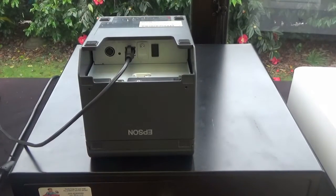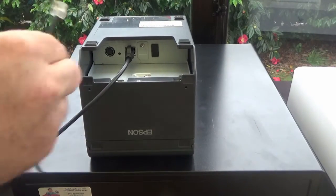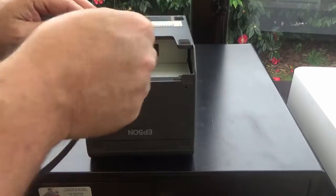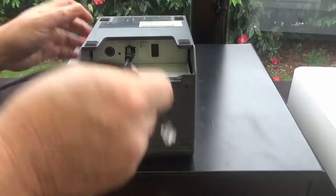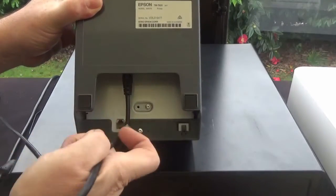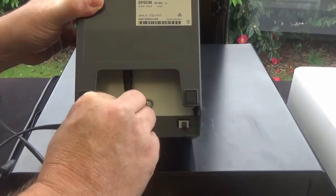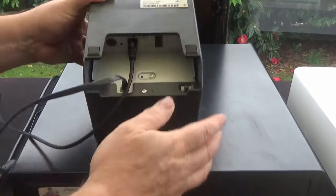The other one you need is the cash drawer connection. Now often these plug into here on the Epsons, this one doesn't. It plugs into this connector here. So we'll plug that in there.